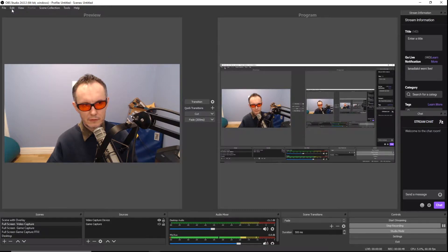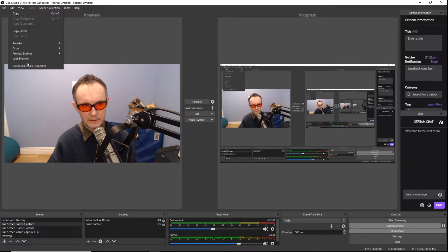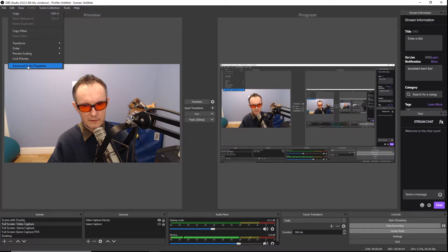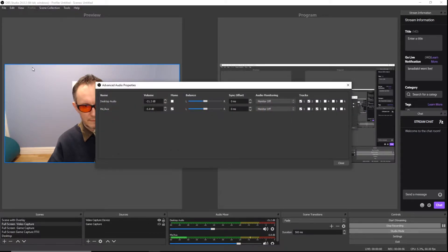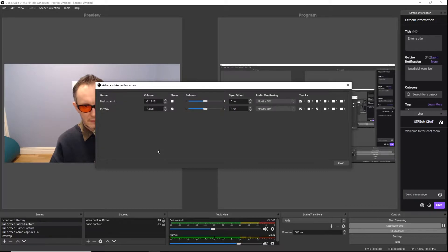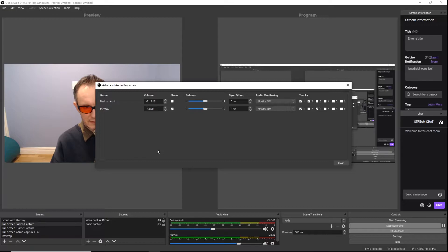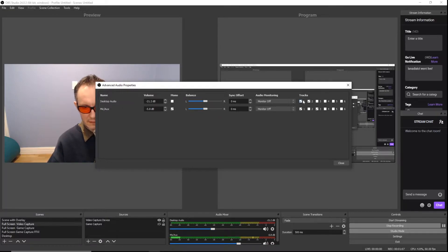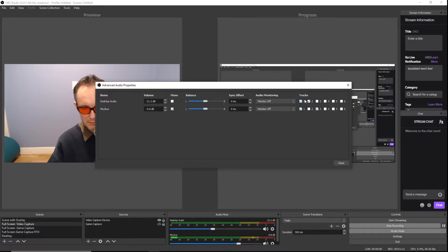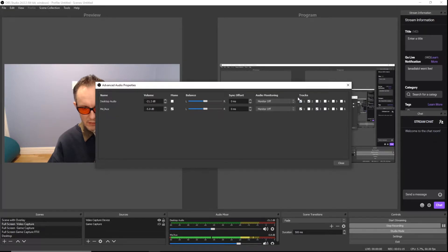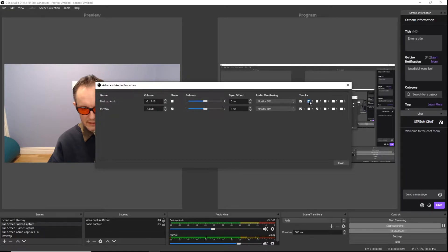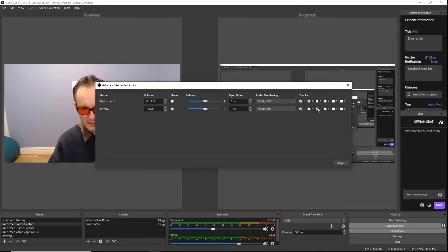If you go to Edit in OBS and go to Advanced Audio Properties, you'll notice that there is a track distribution across the desktop audio and your microphone. You can see that both desktop audio and mic share track one. Track two is dedicated for the desktop, and track three is dedicated for the microphone.